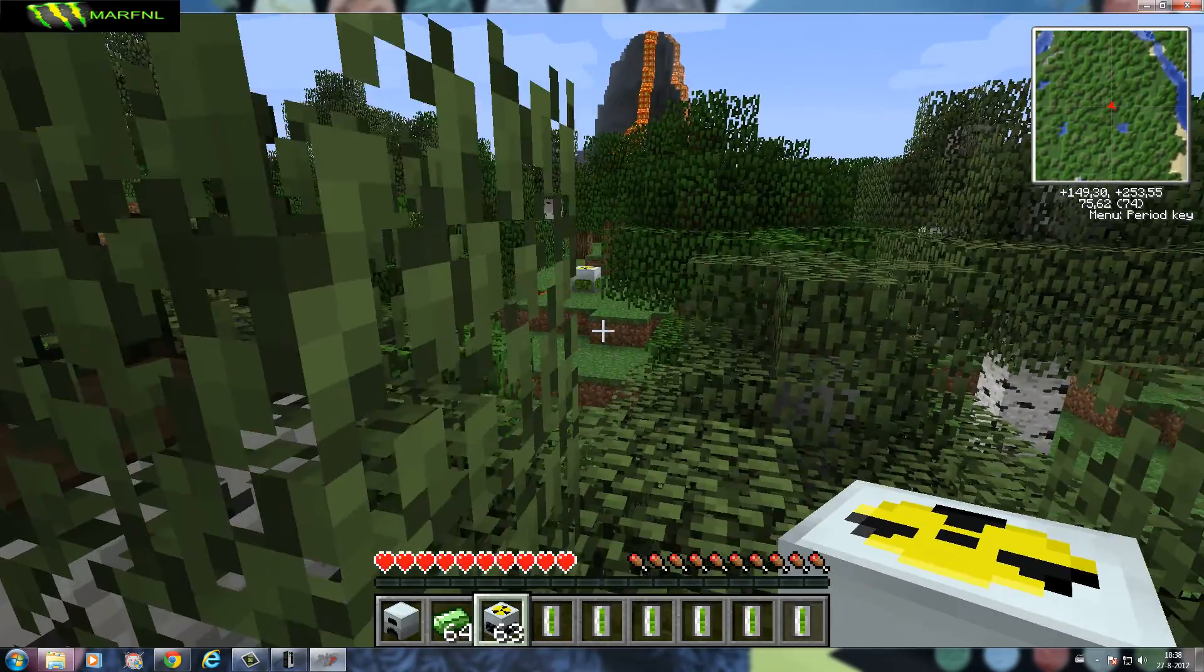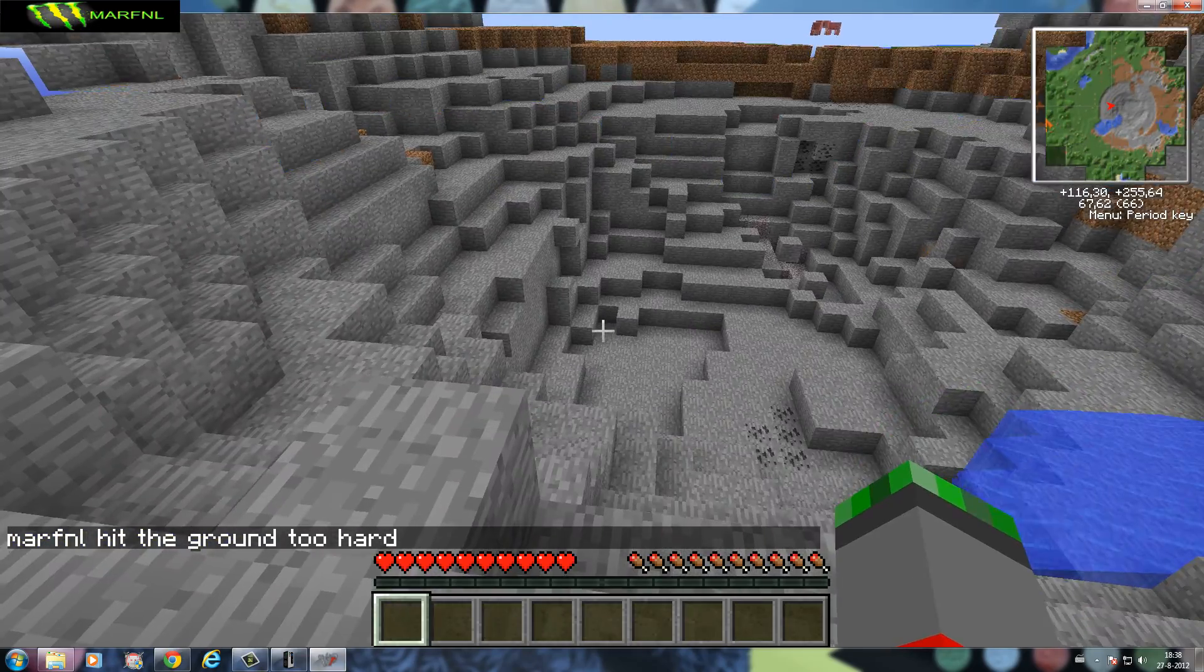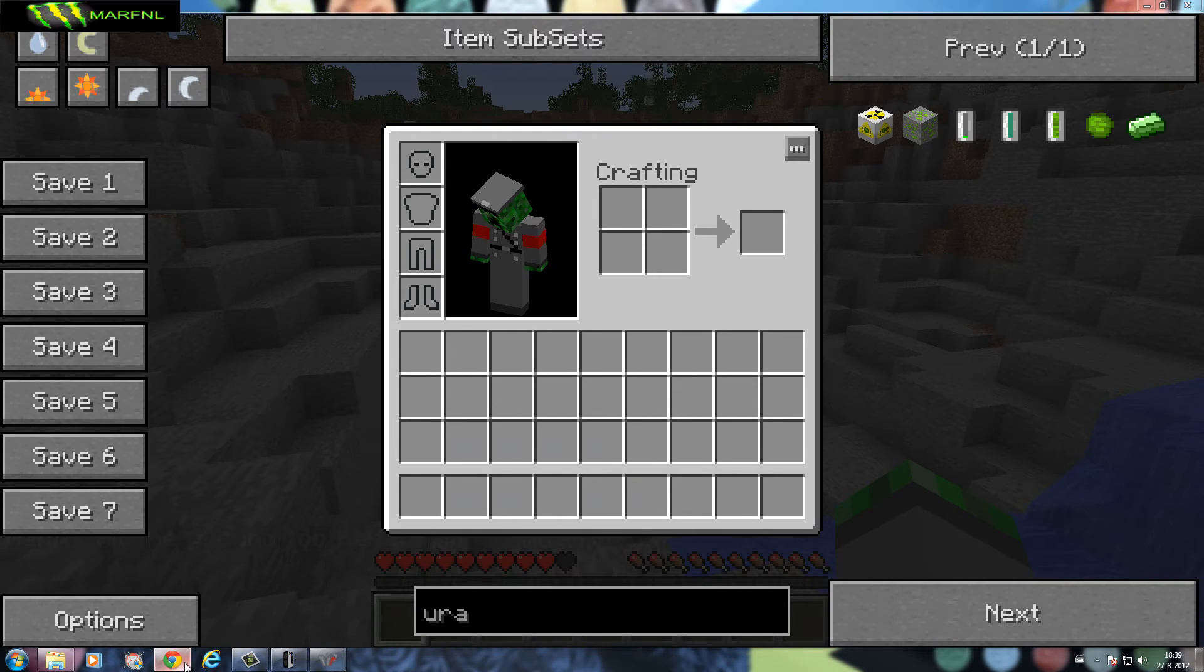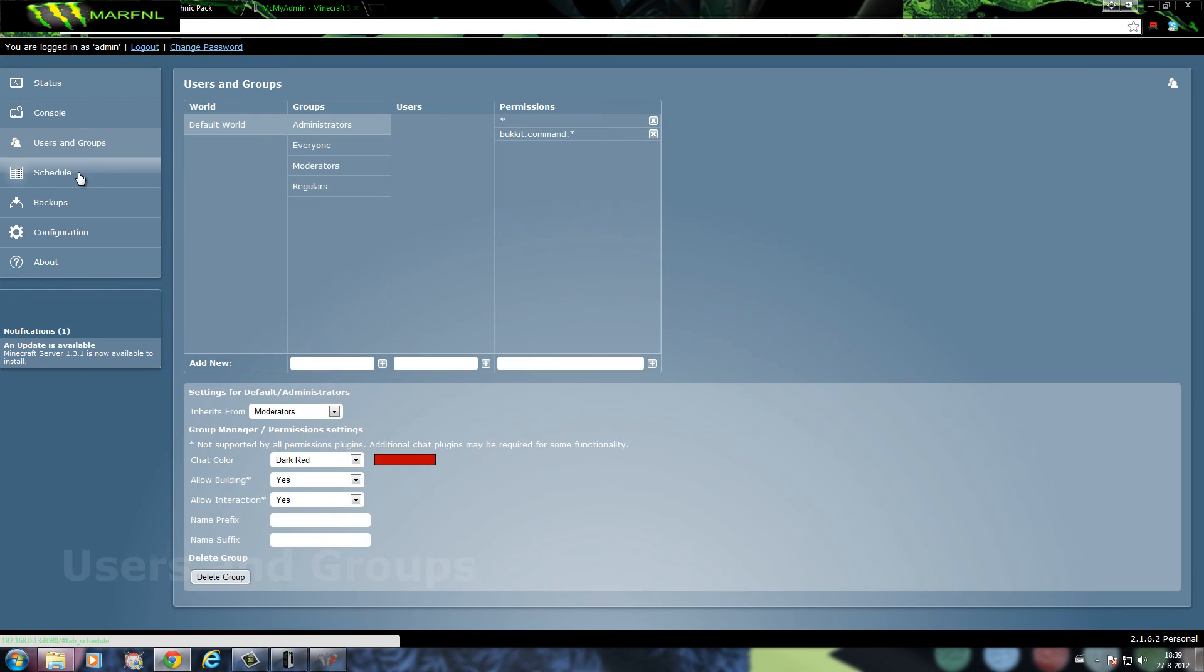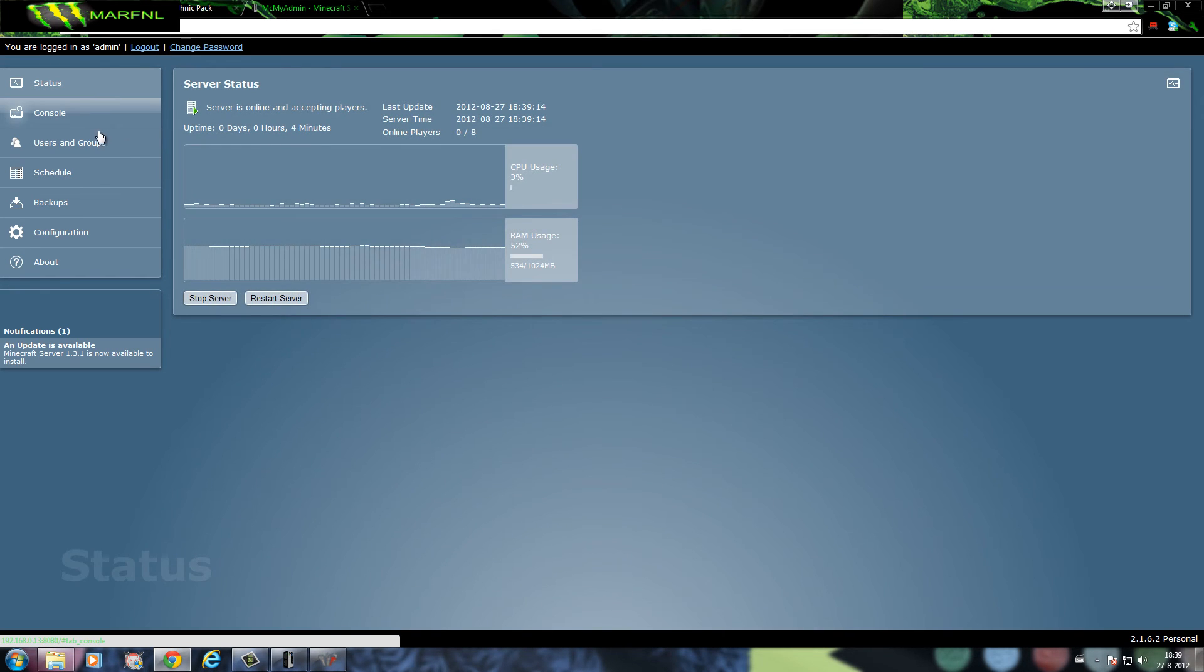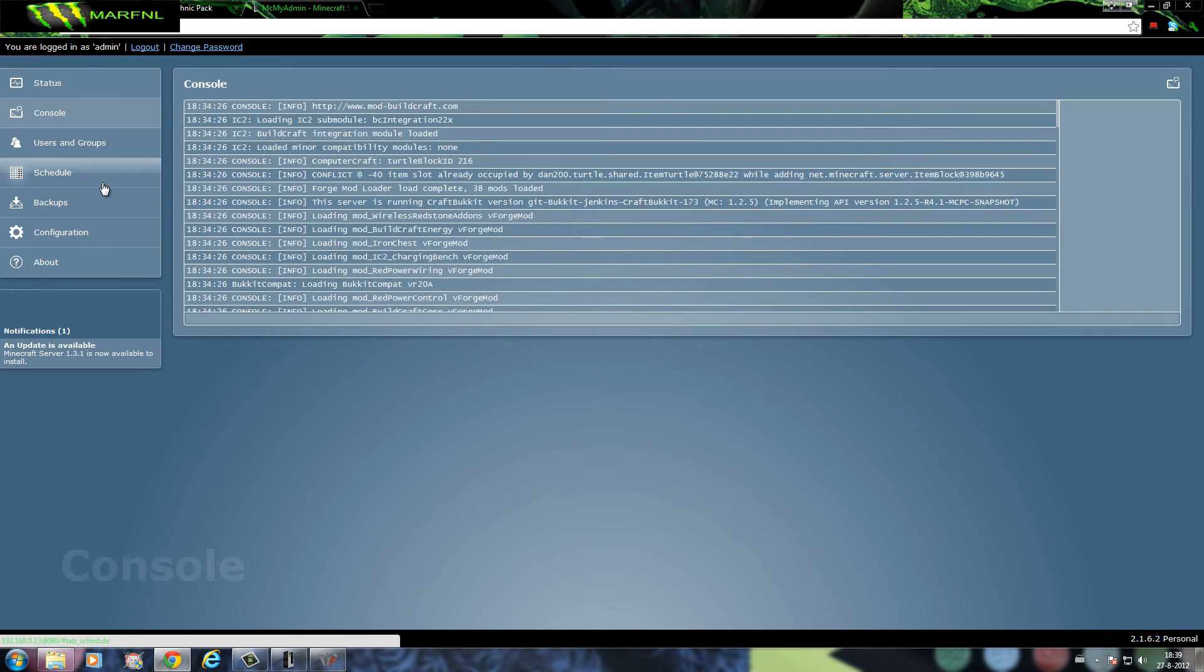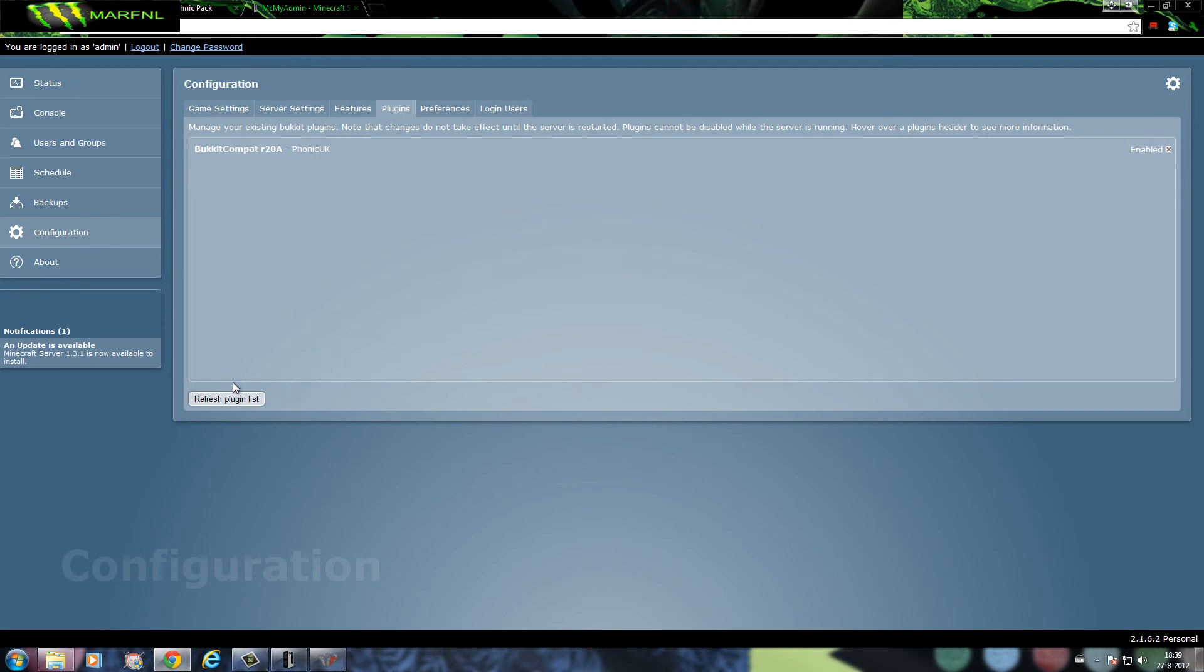The problem is because there are mods and no plugins, they will not show up. Here you can see only Bukkit commands, the one that's just normal Bukkit.